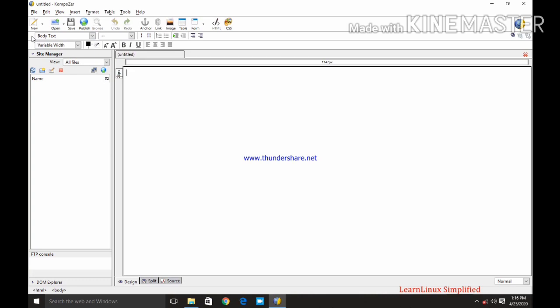Next is formatting toolbar 1 and formatting toolbar 2 that is used for text level formatting. Means whatever the text we have entered we need to format it. We may need to change the color, change it into bold, underline, italic. We may need to change the alignment etc. For that we are using formatting toolbar 1 and 2.